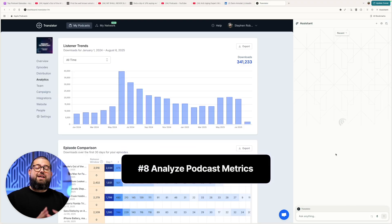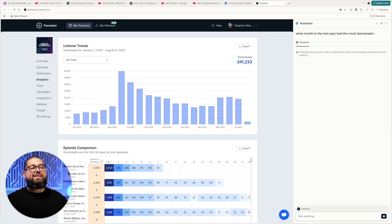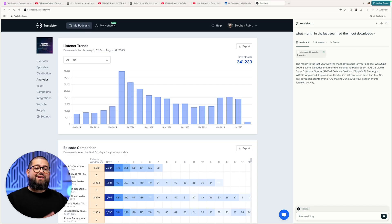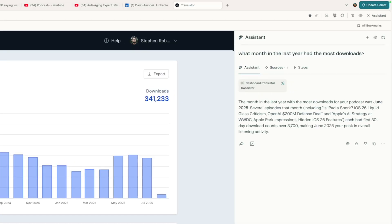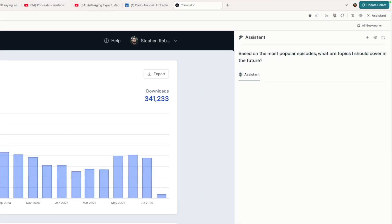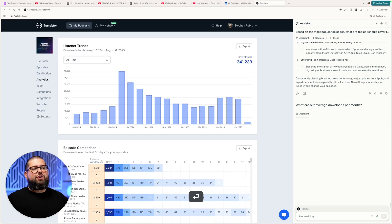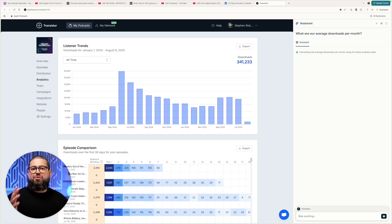Number eight, you can use Perplexity Comet to help you analyze your own podcast metrics. Here I have my podcast hosting numbers through Transistor, and I can ask Comet questions like, what month in the last year had the most downloads? Comet's actually going to navigate and look through the metrics of my hosting website automatically and let me know — apparently it was June 2025. Then I'll ask, what was the most downloaded episode in the past three months? I can also ask questions to help plan future episodes, like based on the most popular episodes, what are topics I should cover? Or simple questions like, what are our average downloads per month?